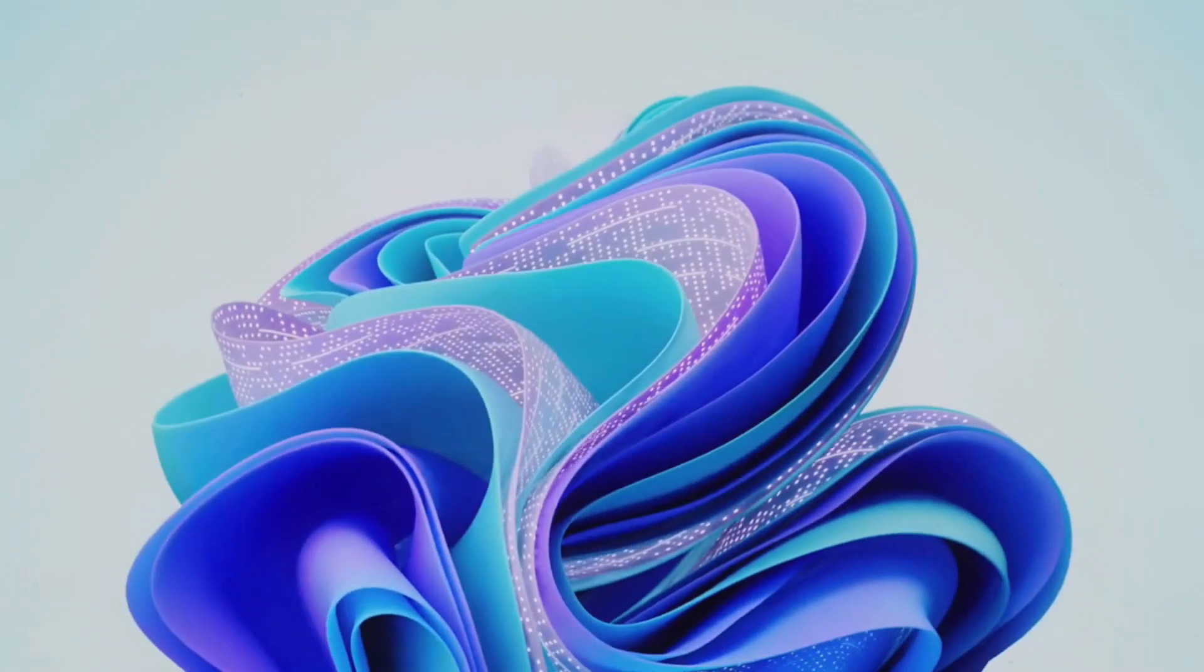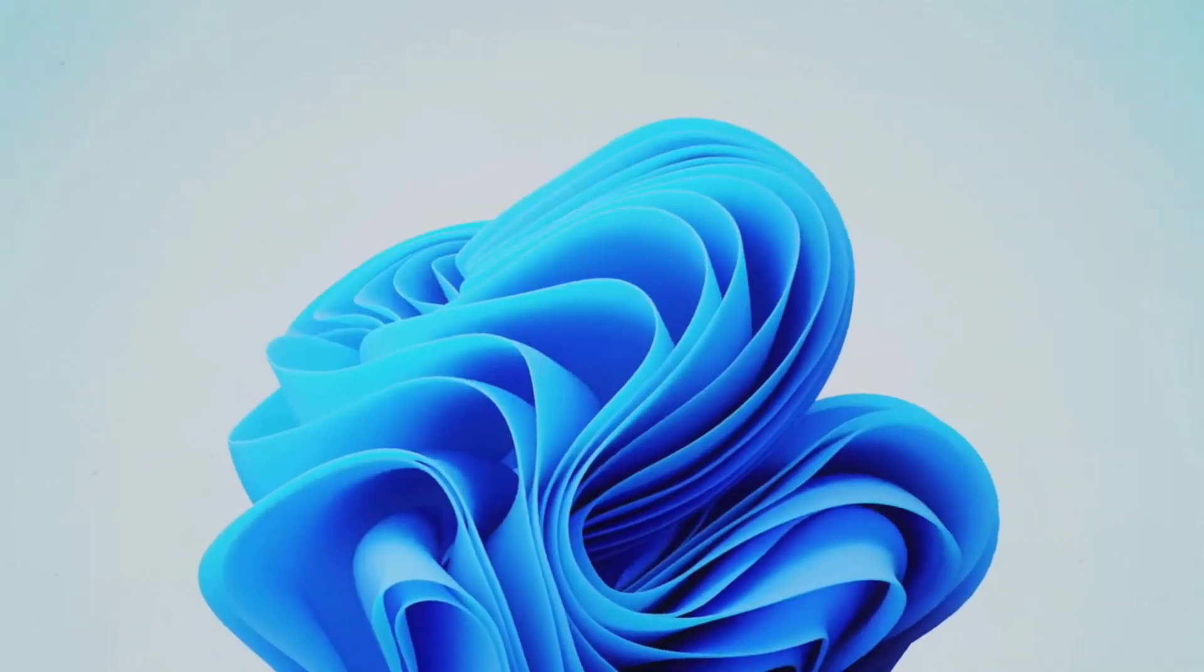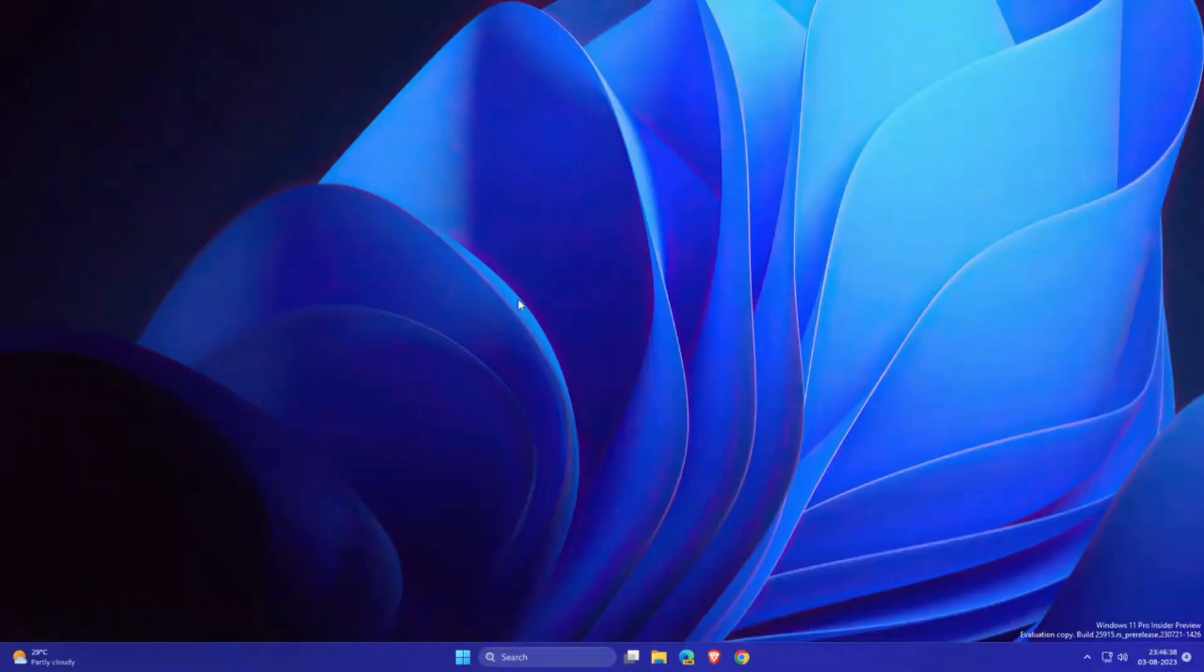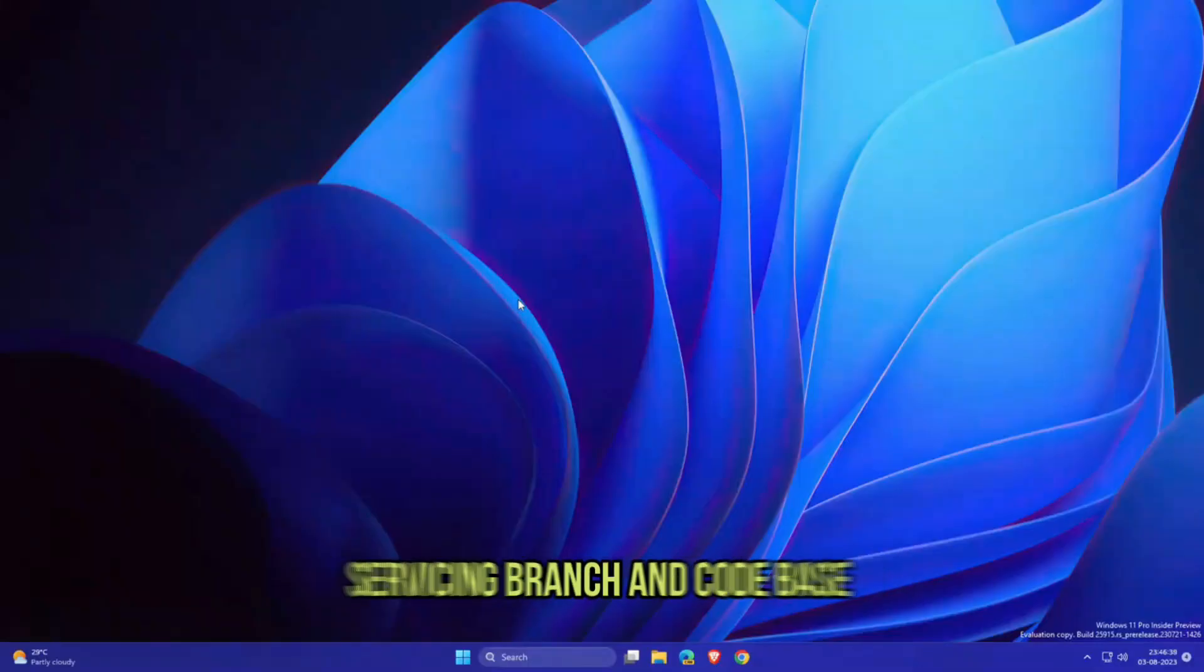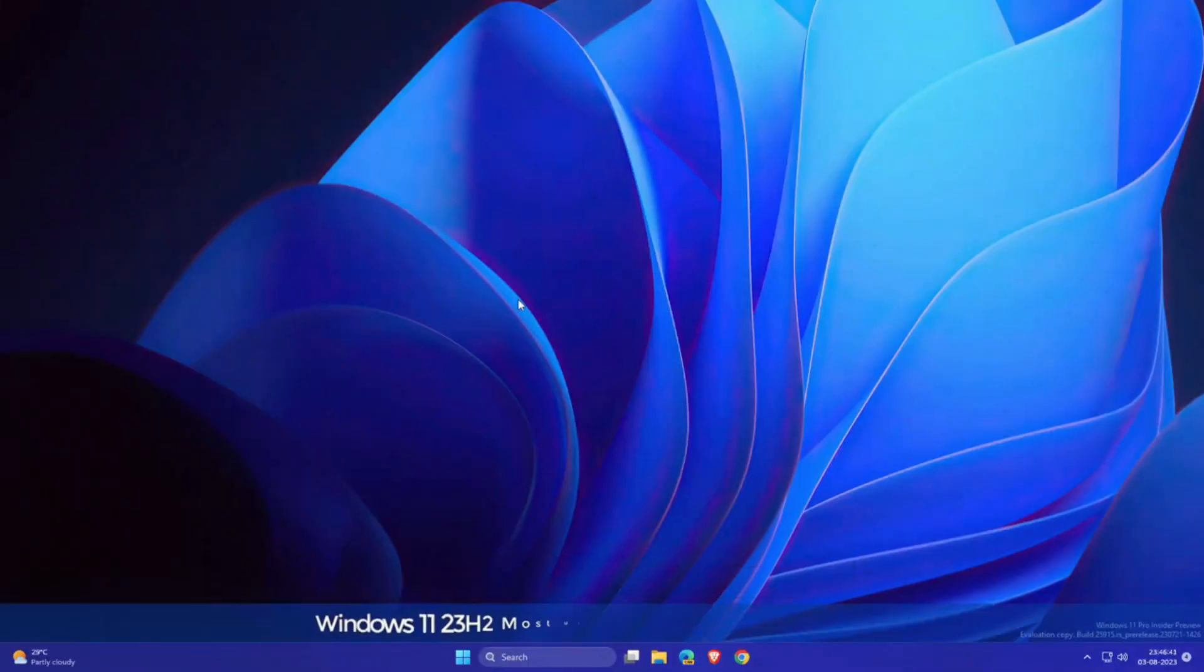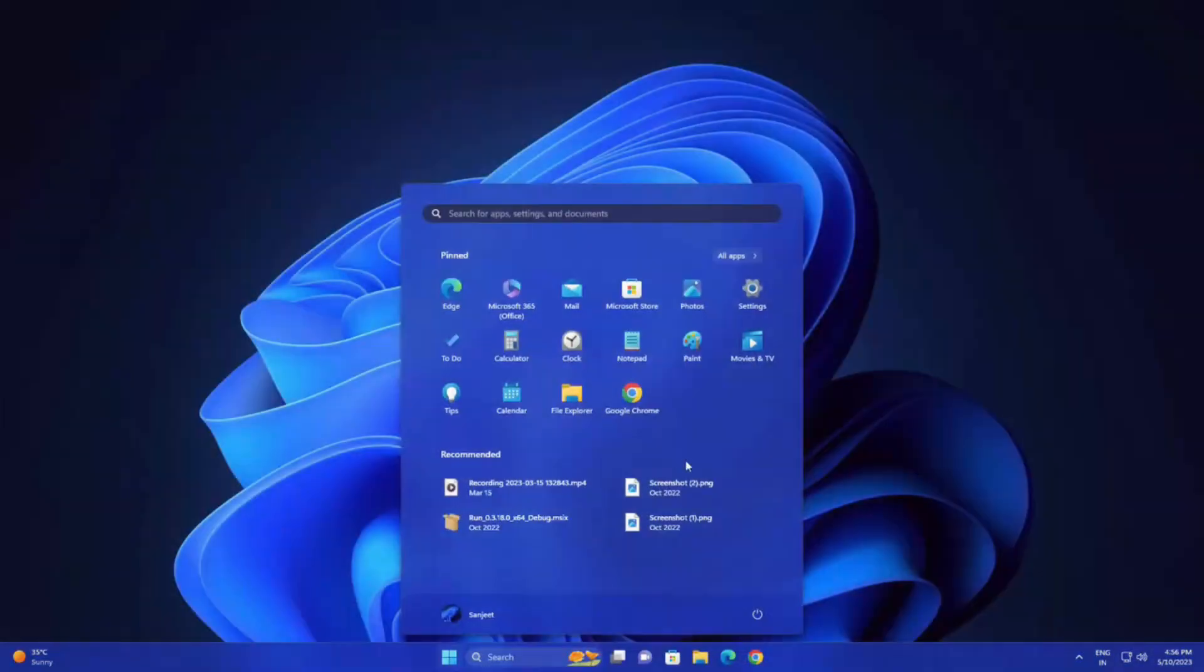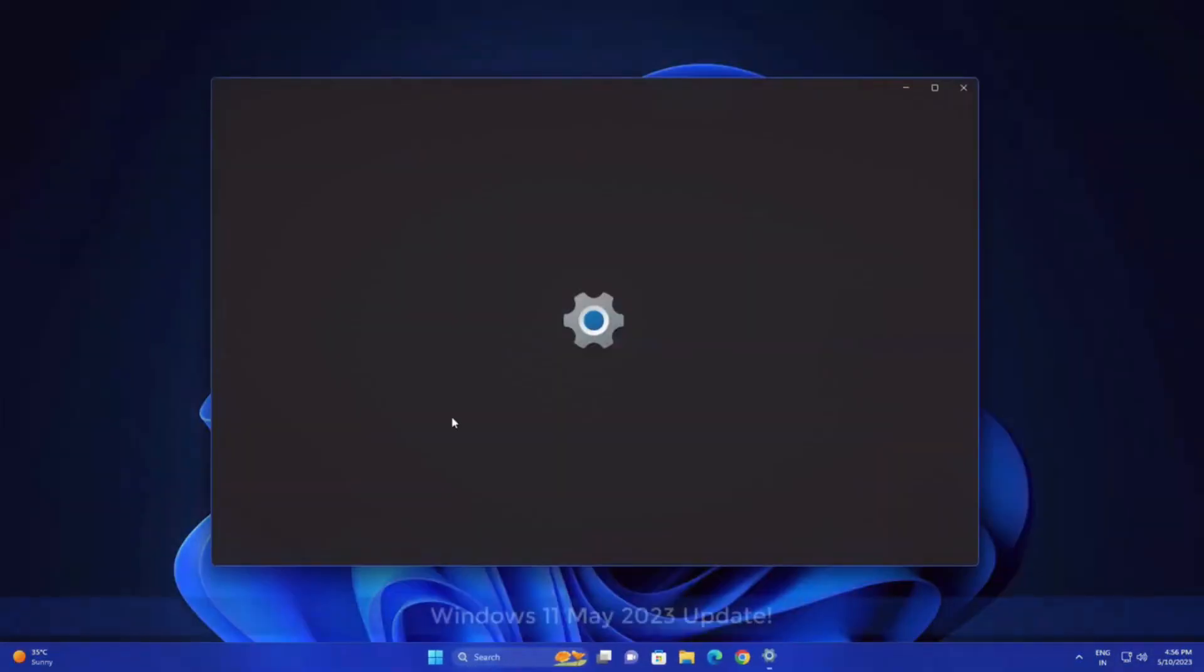The upcoming Windows 11 version 23H2 shares the same servicing branch and code base as Windows 11 version 22H2. What does it mean for you?